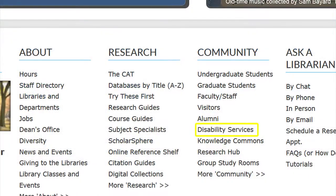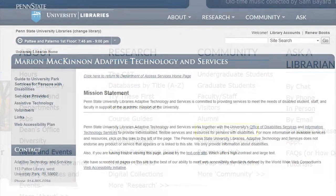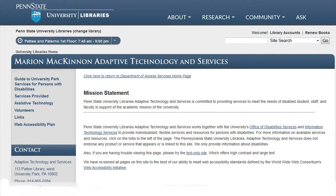Penn State University strives to provide services, collections, and accessibility to resources to all members of the Commonwealth of Pennsylvania. Our link for disability services takes you to information on the Marion McKinnon Adaptive Technology and Services page.